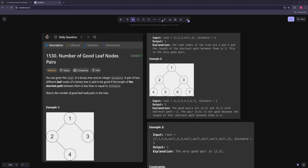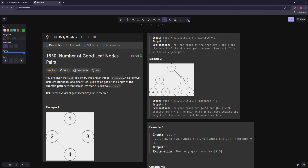Hello and welcome to another video. In this video we're going to be working on Number of Good Leaf Node Pairs. You're given the root of a binary tree and an integer distance, and a pair of two different leaf nodes is set to be good if the length of the shortest path between them is less than or equal to the distance. Return the number of good leaf pairs in the tree.